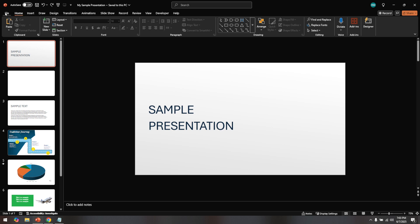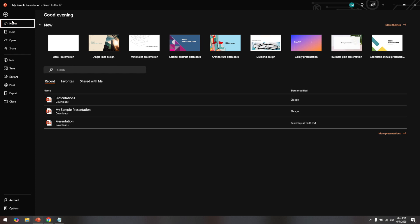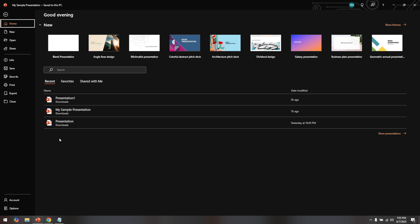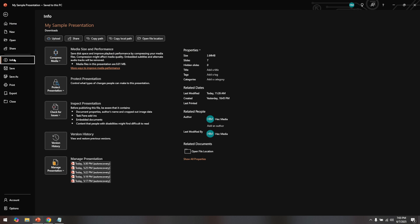Now, let's move to the next steps to ensure all editing restrictions are removed. Head over to the top left corner of the window and click on File. This will take you to a backstage view where you can manage document options and settings. Next, navigate to Info in the menu on the left-hand side. This section provides you with an overview of your presentation's properties, including permissions.